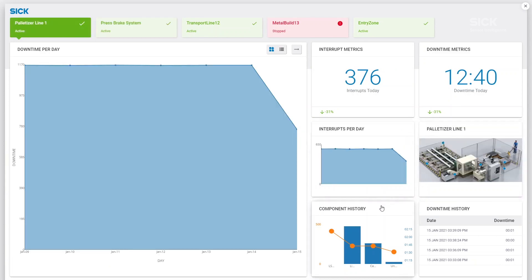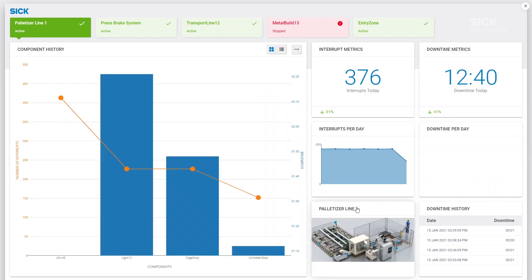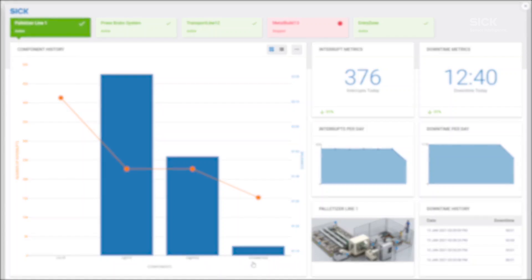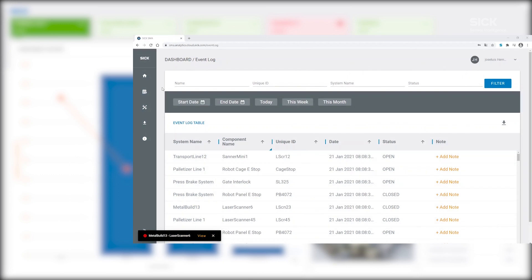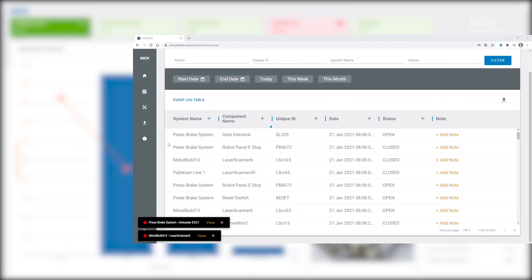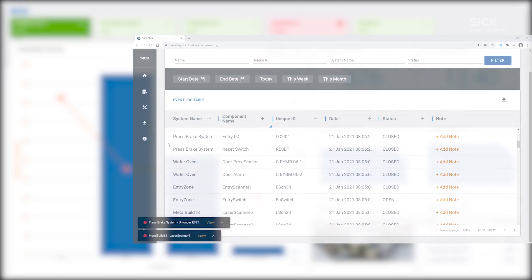Navigate to the component overview to compare the components concerning interrupts and downtime. Analyze the performance and track the weak spots of your safety system. All safety events are stored in the event log table for detailed analysis and further system improvements.